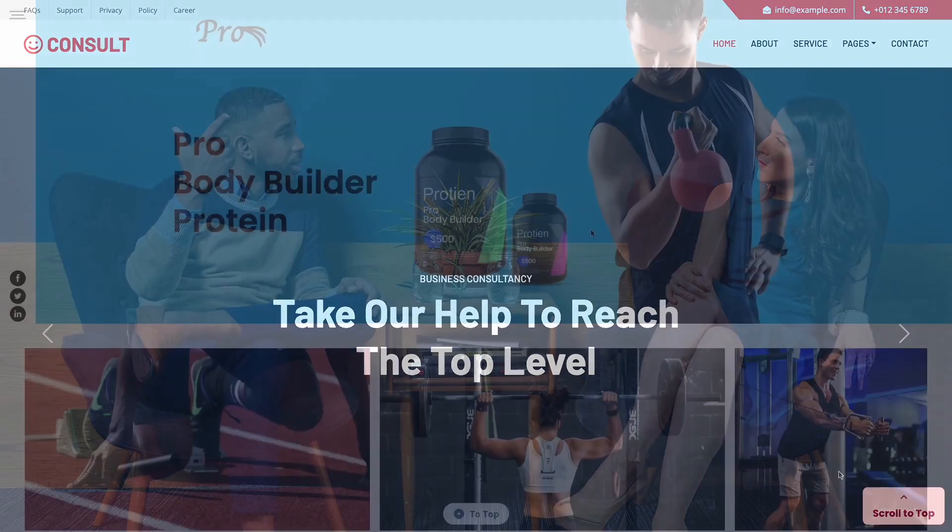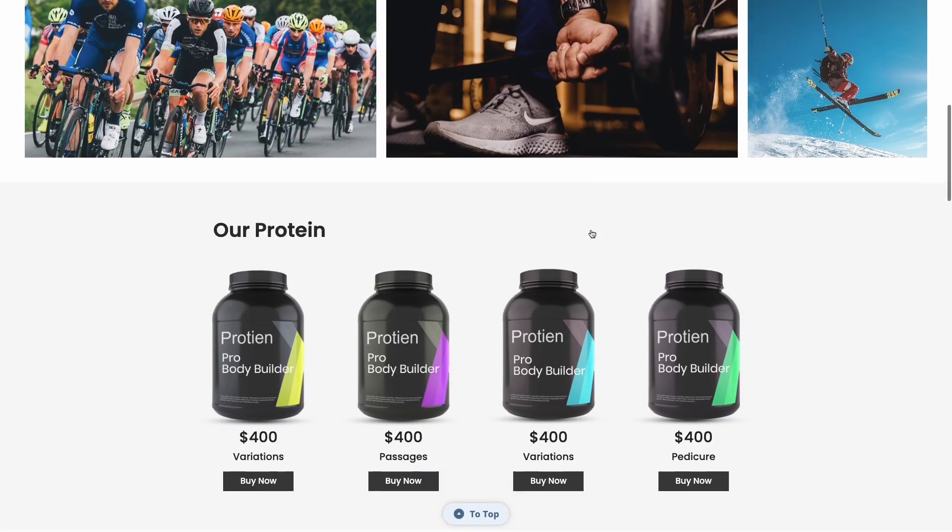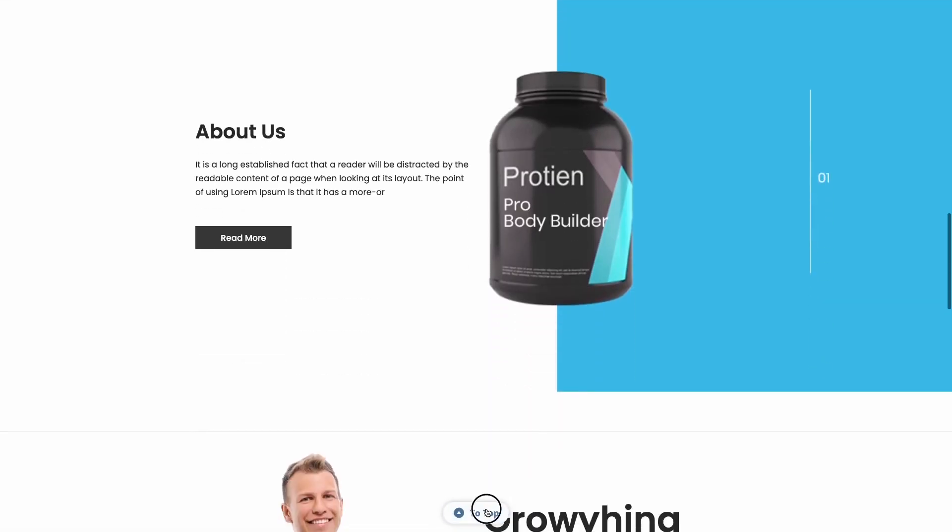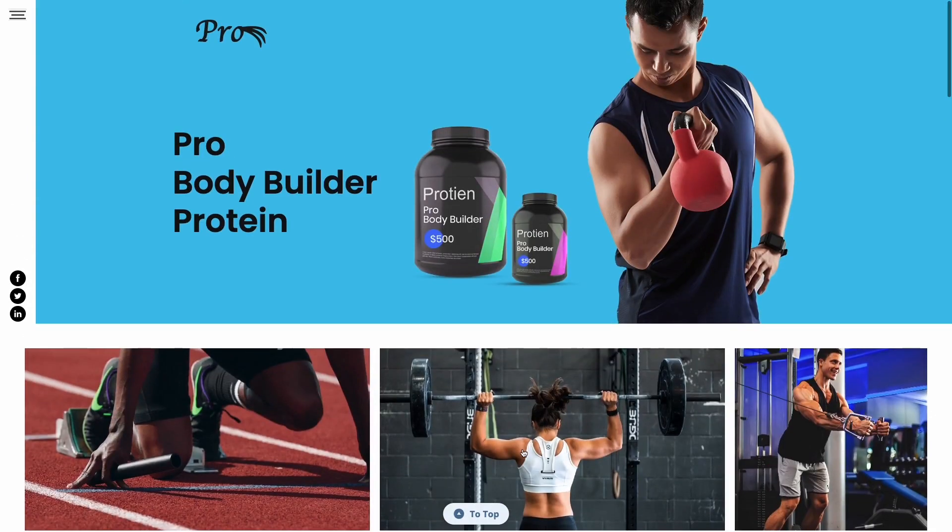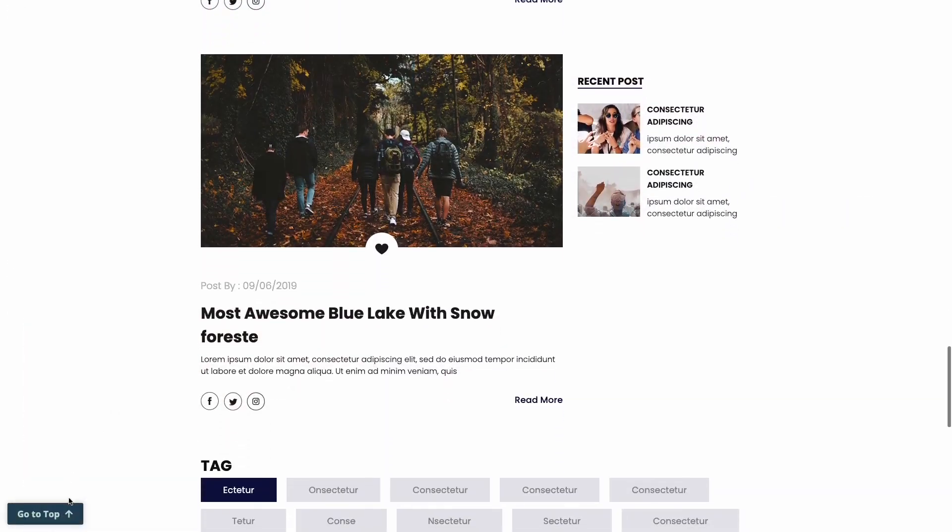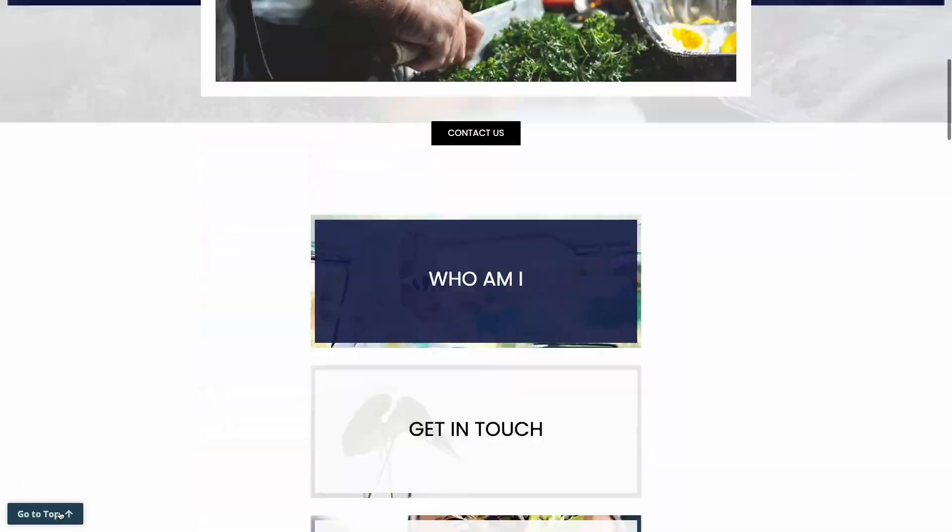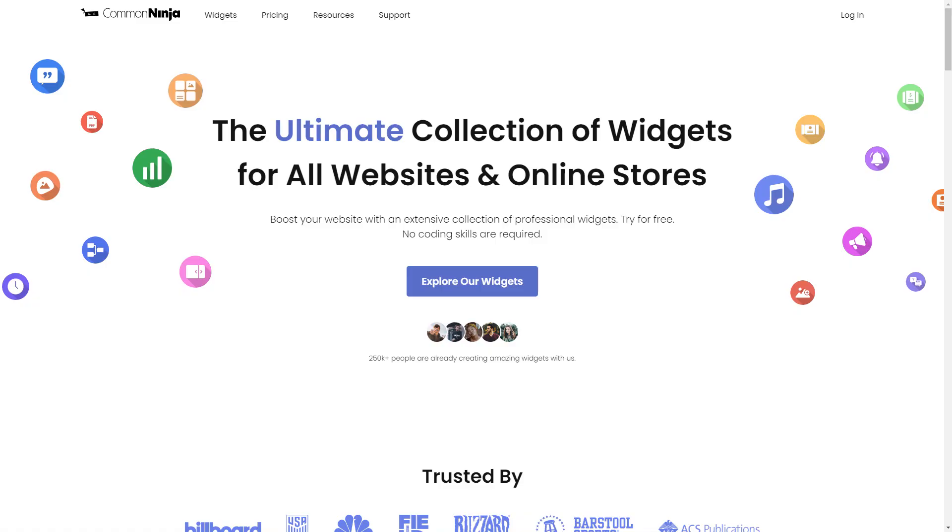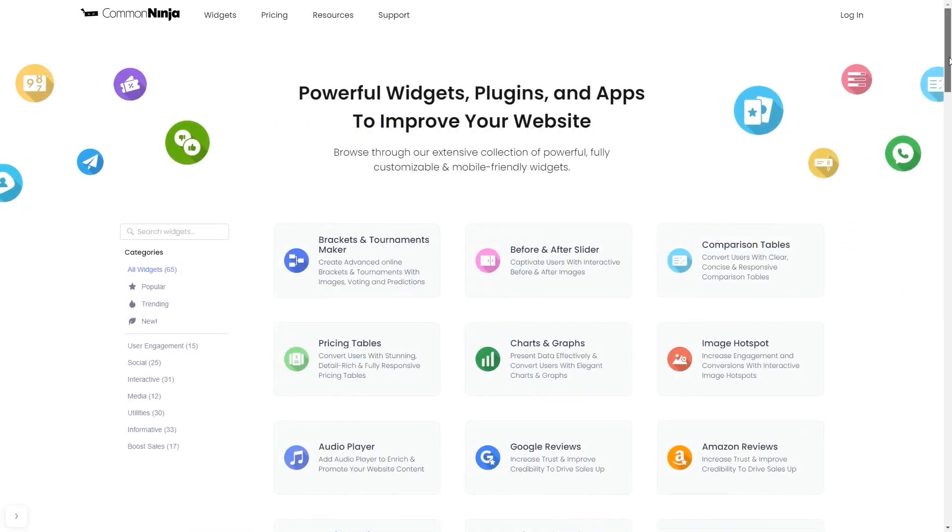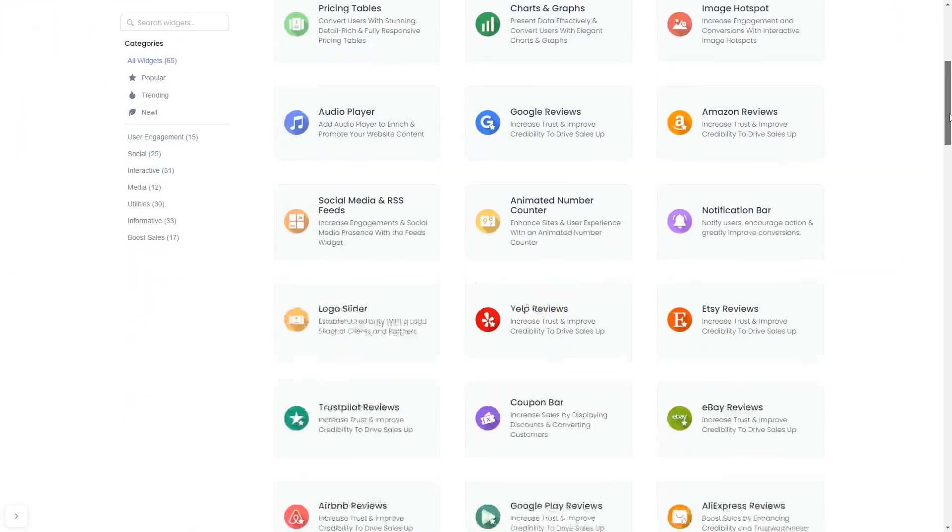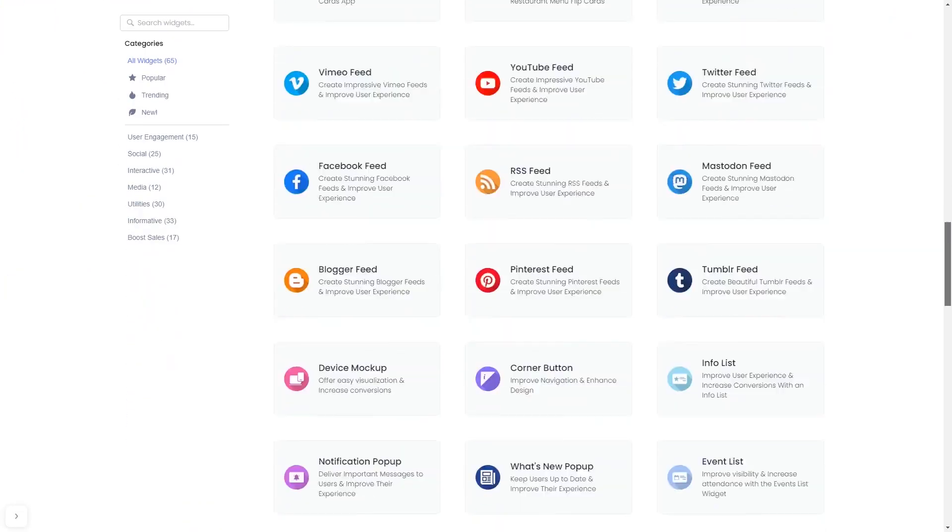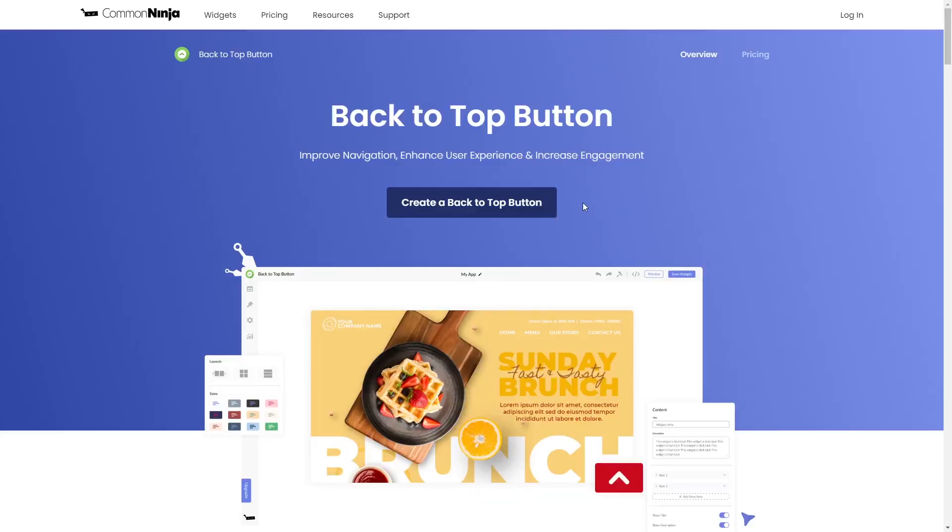The back to top button is a great addition to any website. To start, enter Common Ninja website, choose your widget from our large collection of widgets, and once you've entered the widget page, click on the create button to enter the back to top button editor.